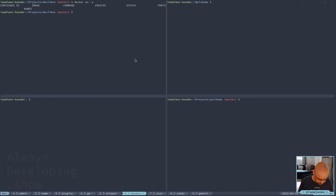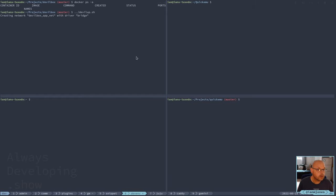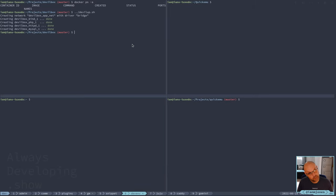While I'm here, I'll just quickly get that up and running because I'll need that later. I use Devilbox for my web development.